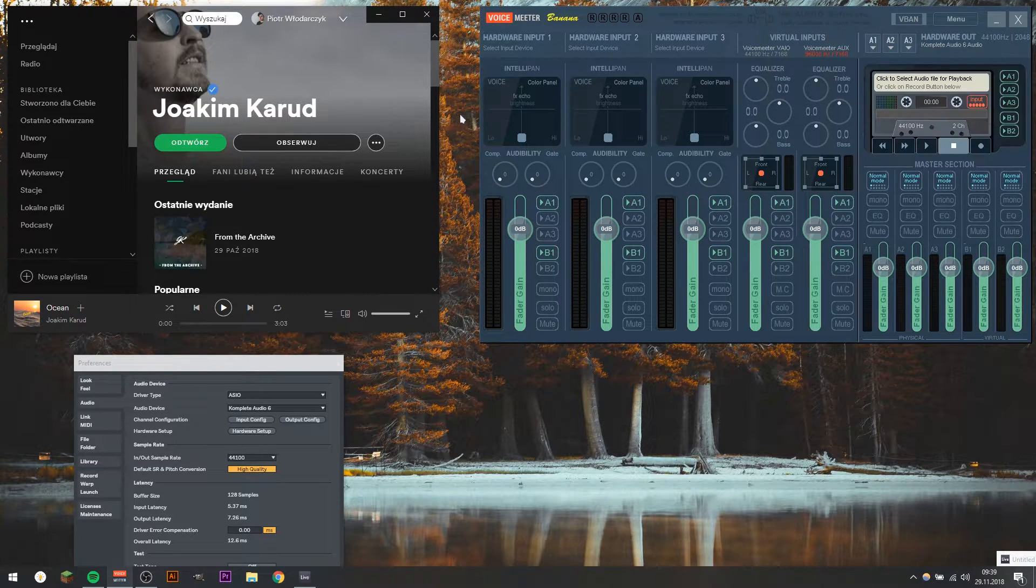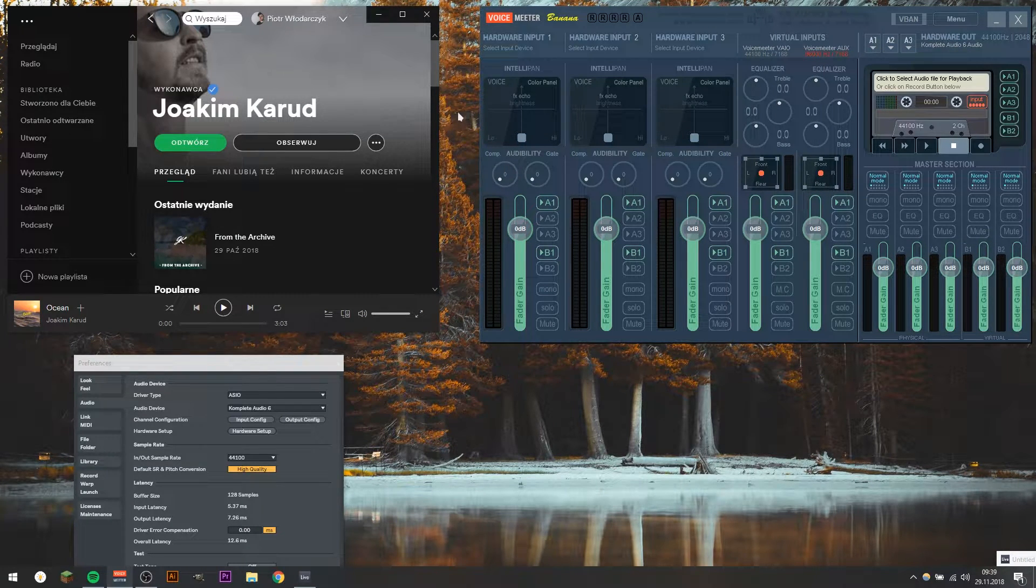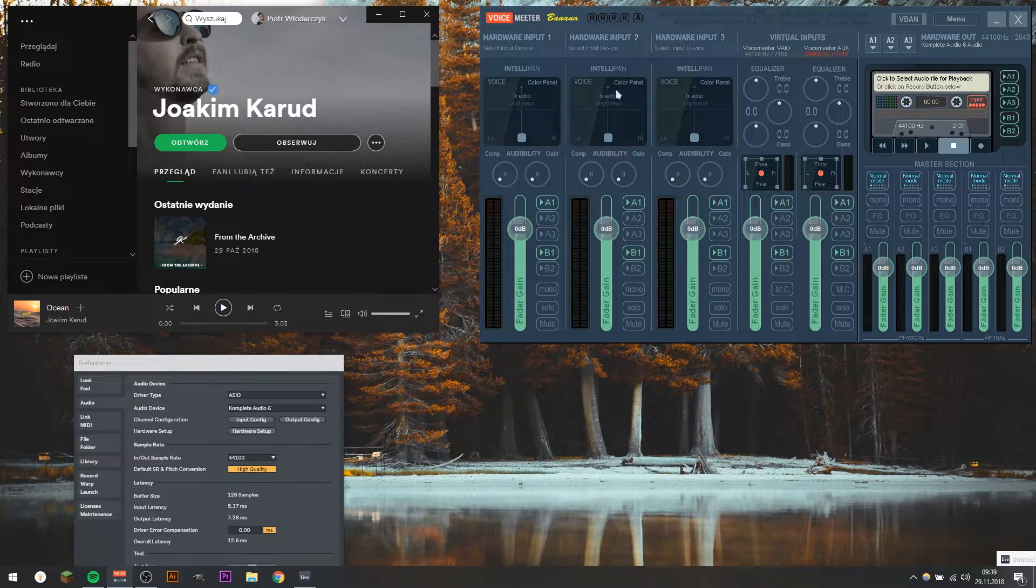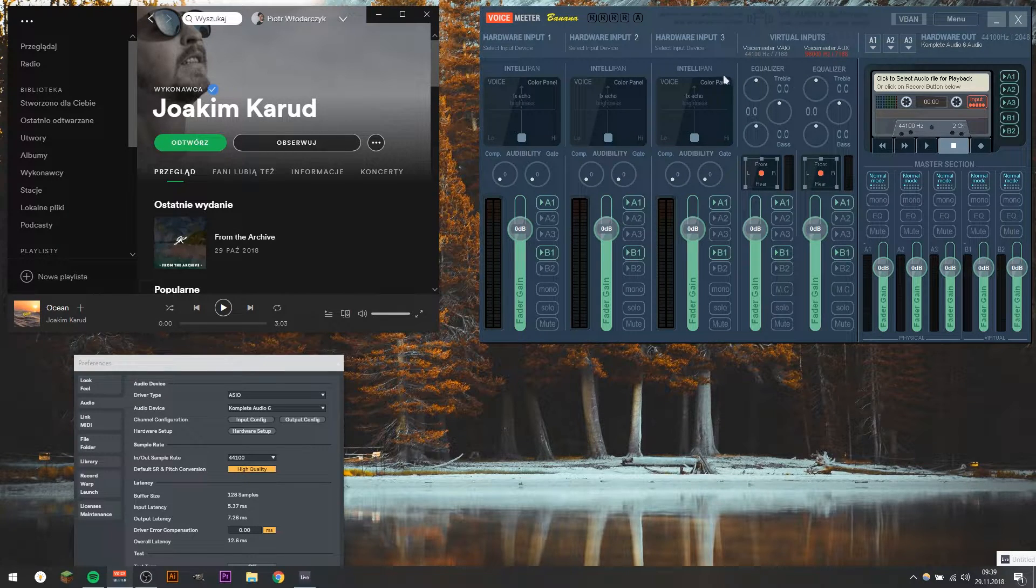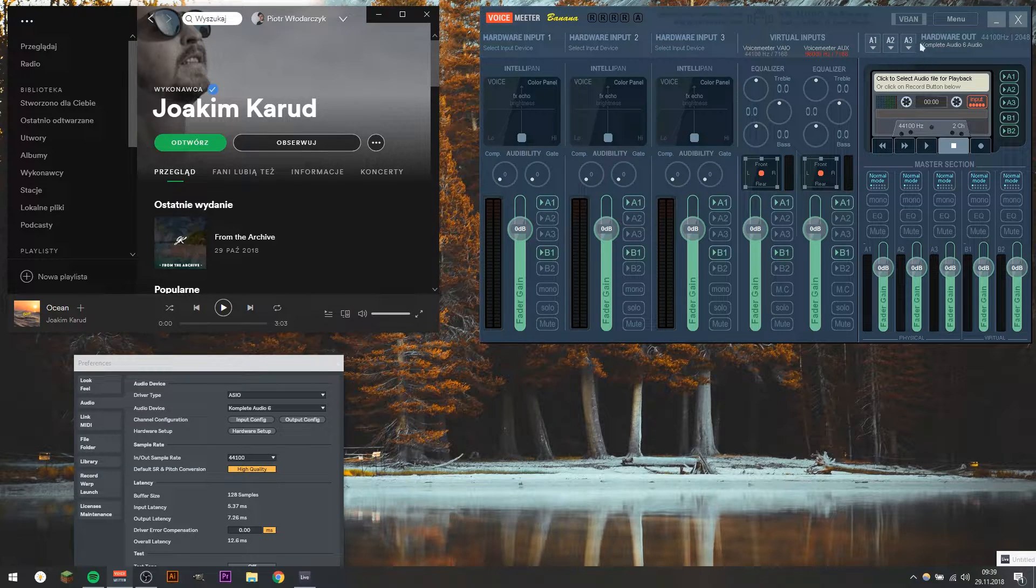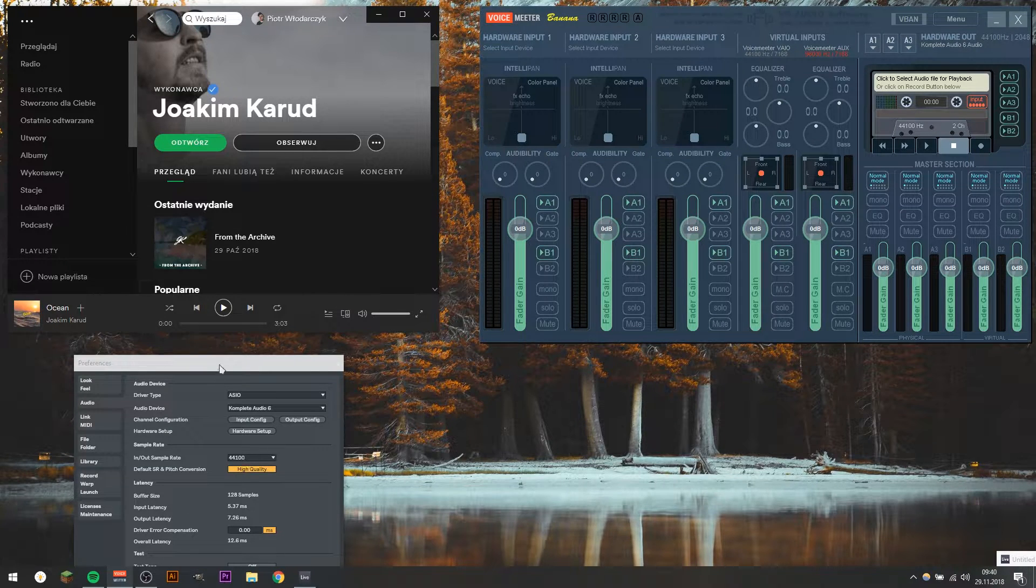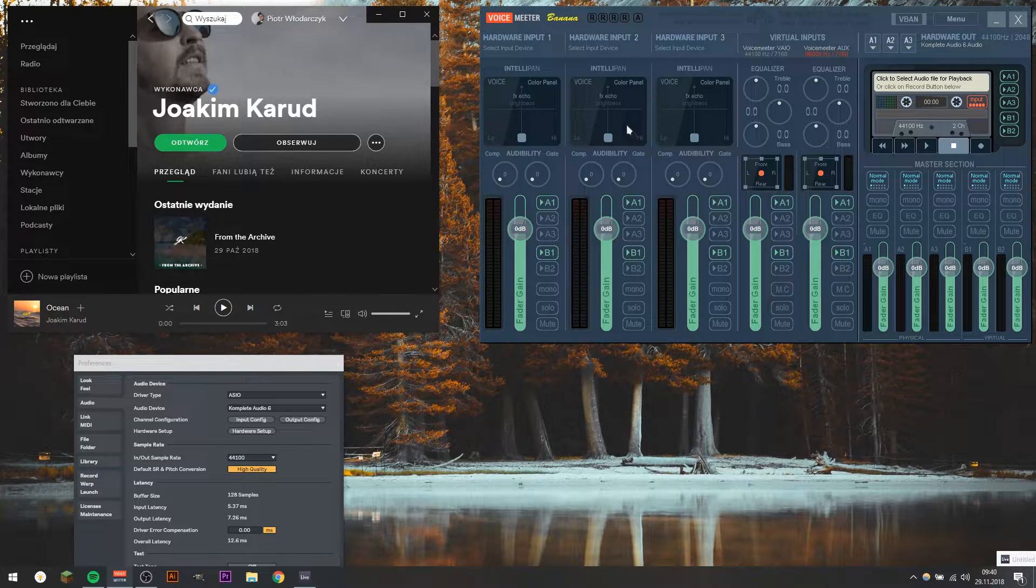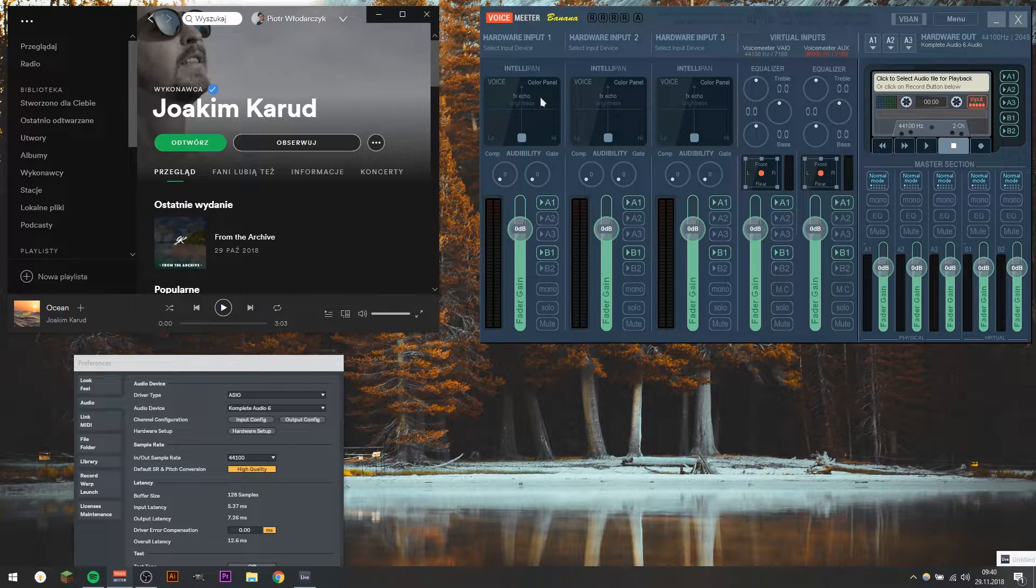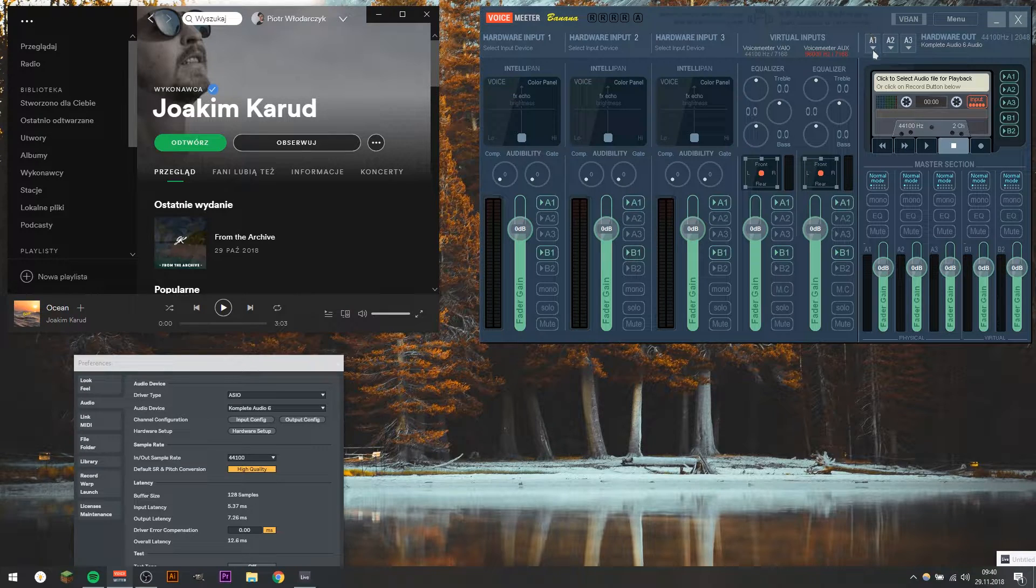So we'll start from recording Spotify songs, because it's the most requested one, and then we'll jump to setting up the OBS and Ableton. So after you download, you have to install obviously the Voicemeeter Banana, and while installing, make sure that you install all the drivers.